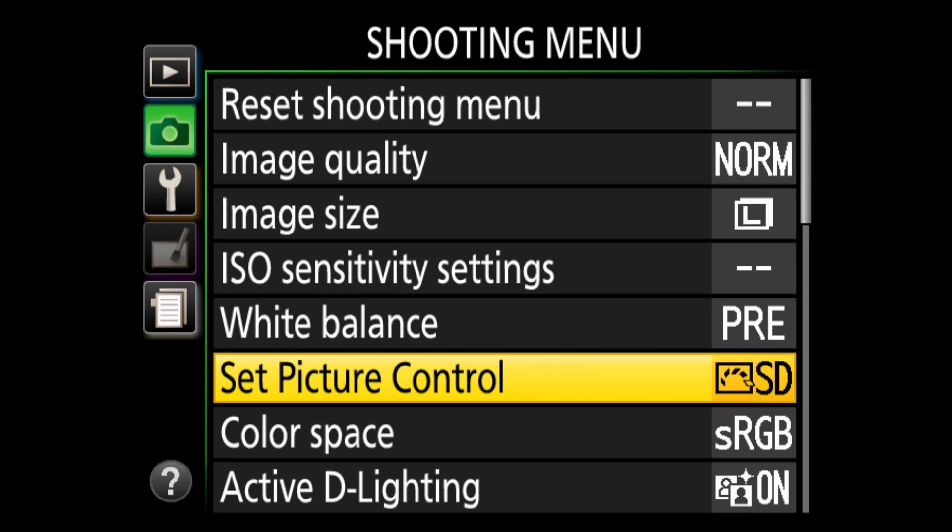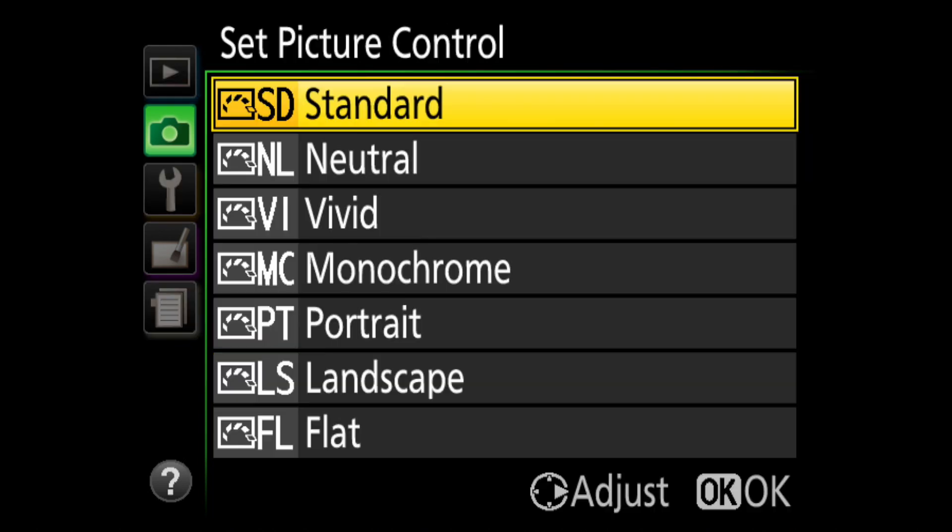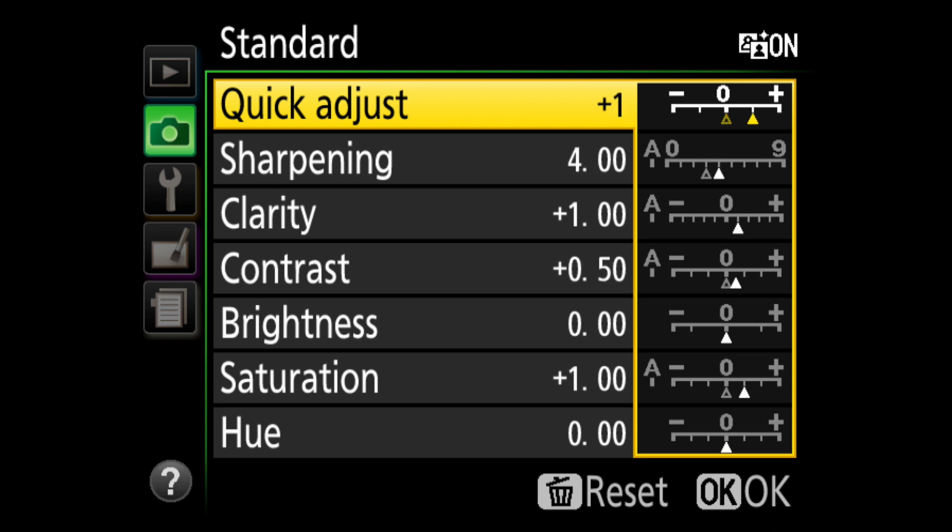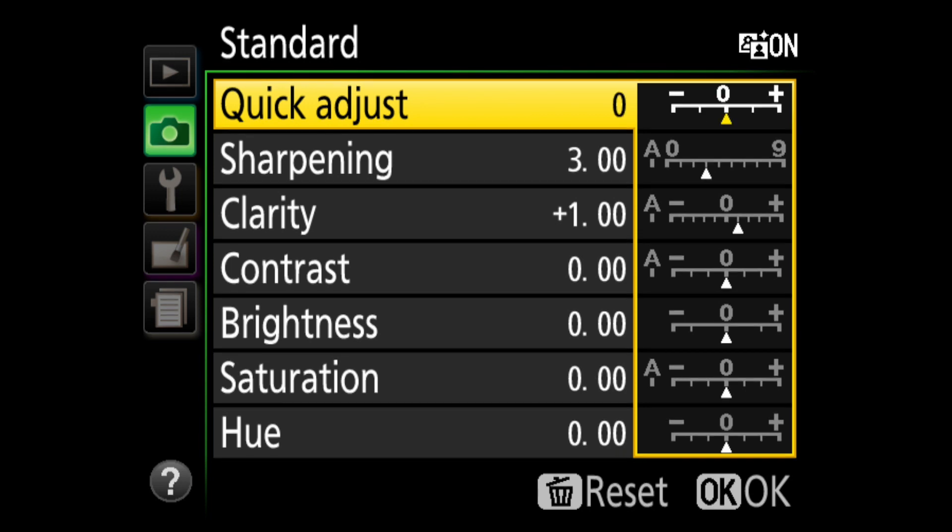These selections can also be made using the full menu, where a right press reveals six basic controls and a master control called quick adjust. As a rule, the adjustments are rather subtle, even with a test chart.